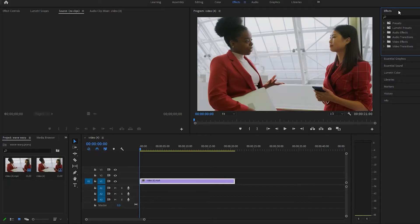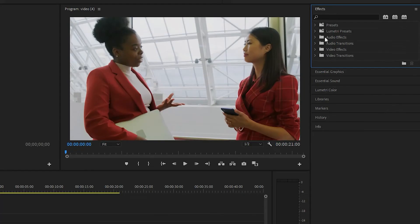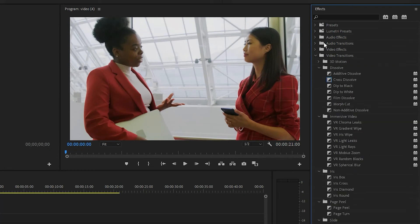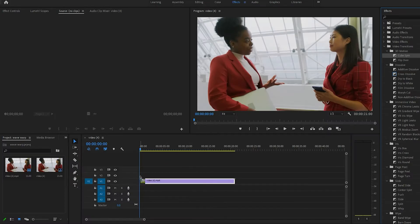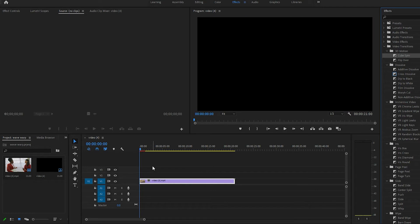Alright, so we come over to the effects bar, under video transitions and under 3D motion, cube spin. We'll drag that to the front of the clip and we'll go ahead and play that back.